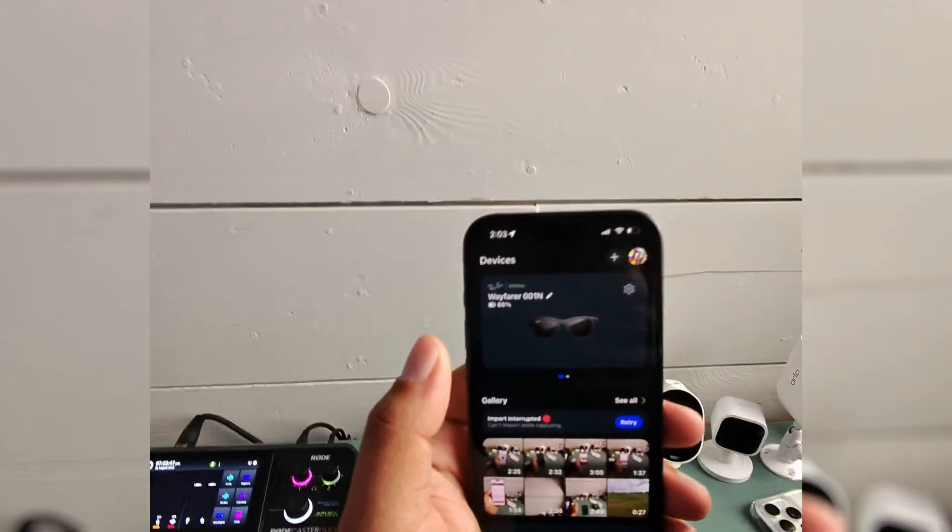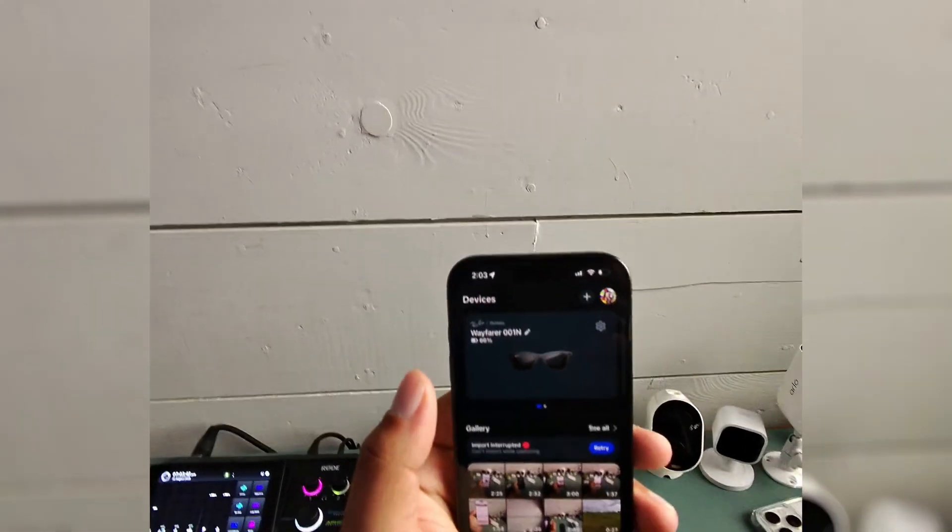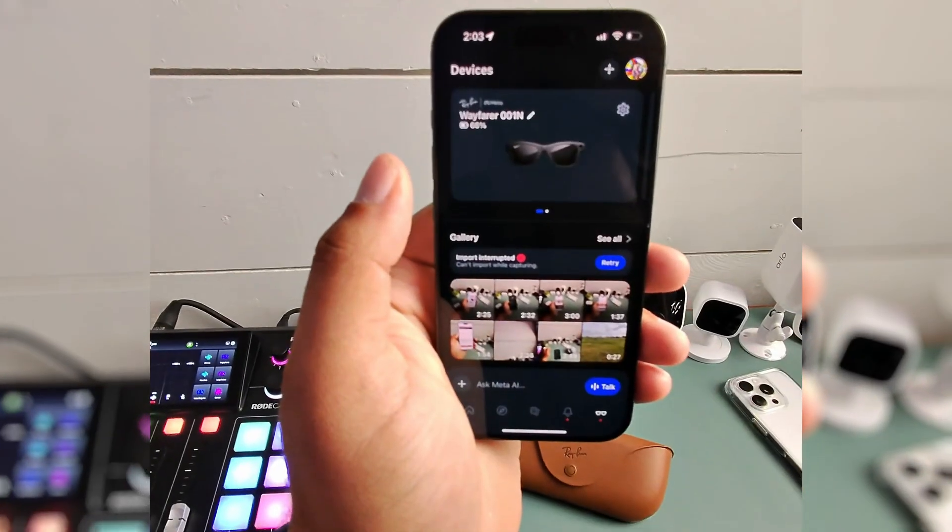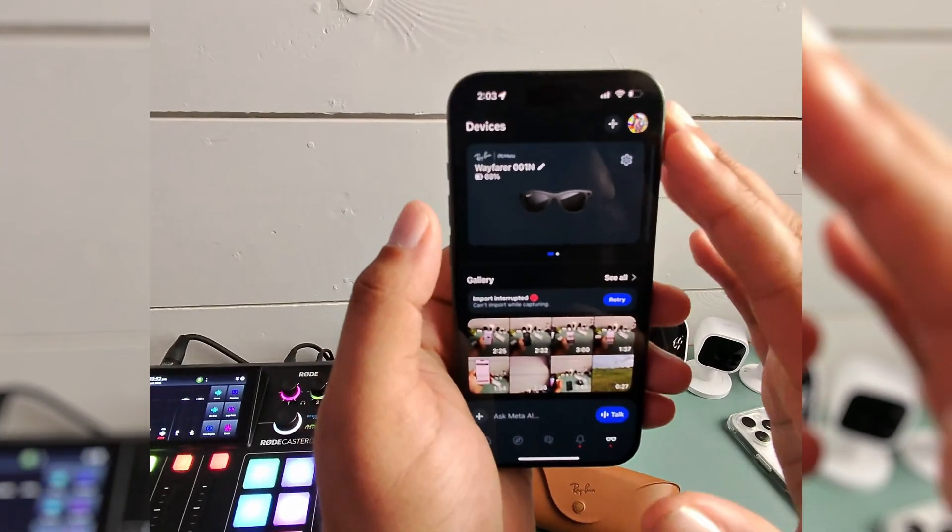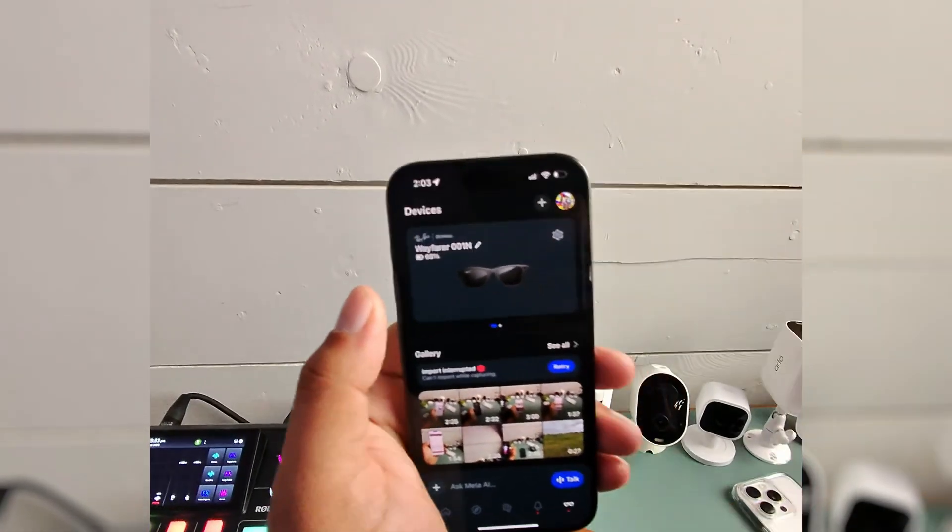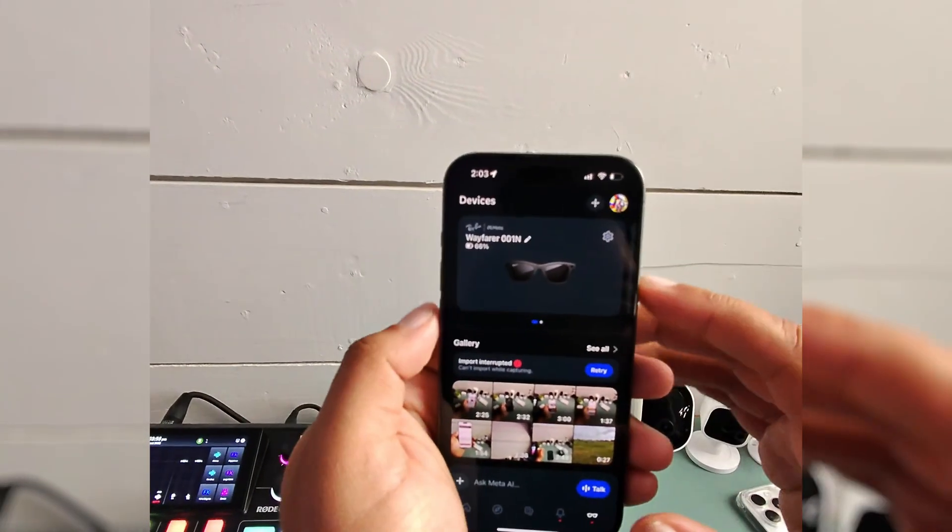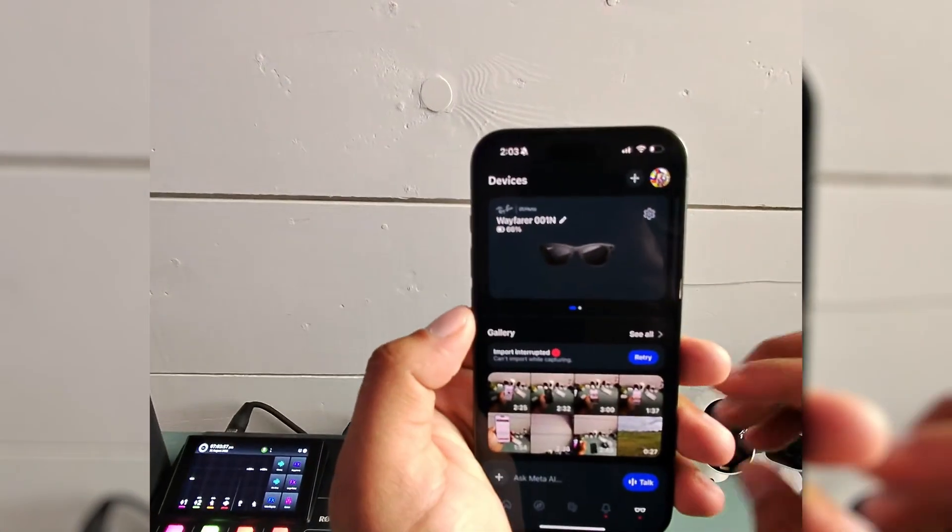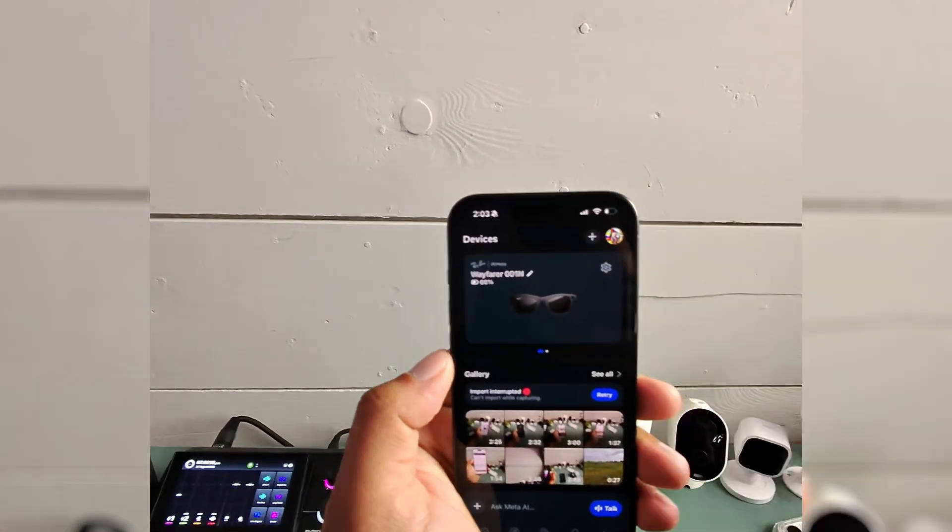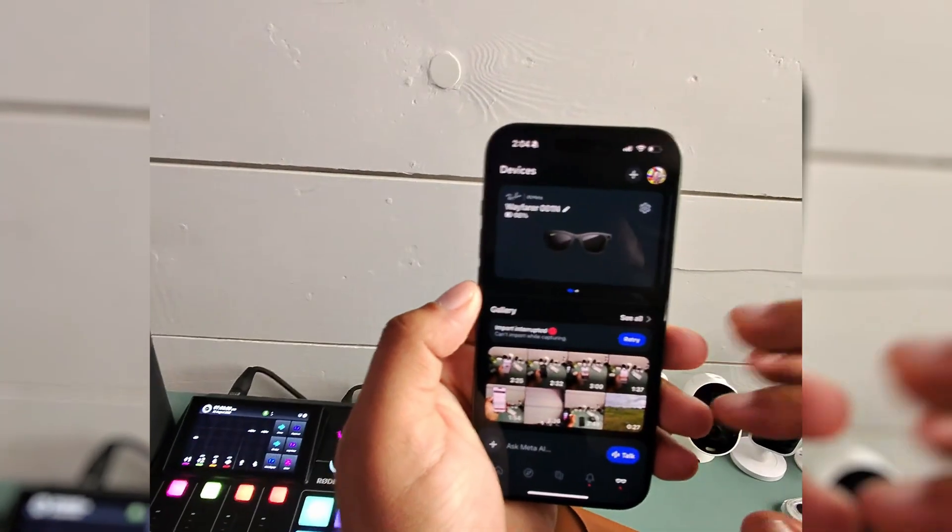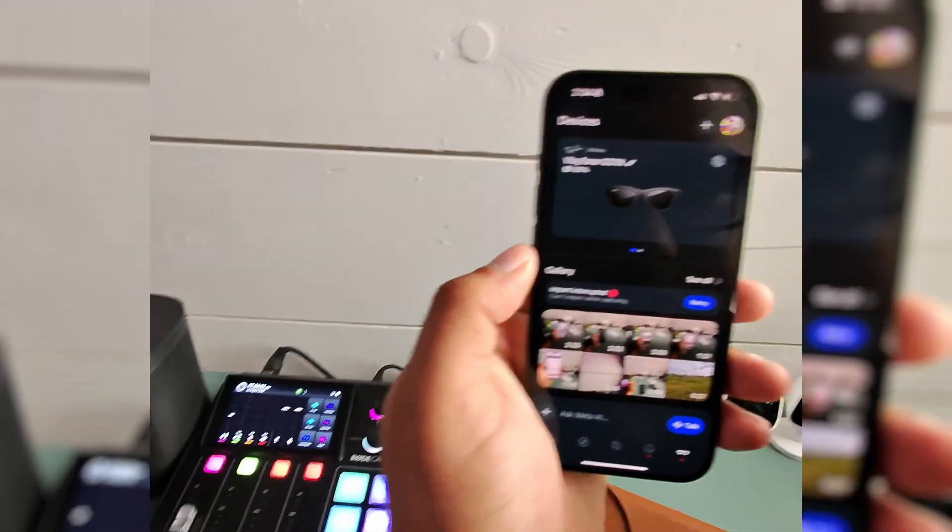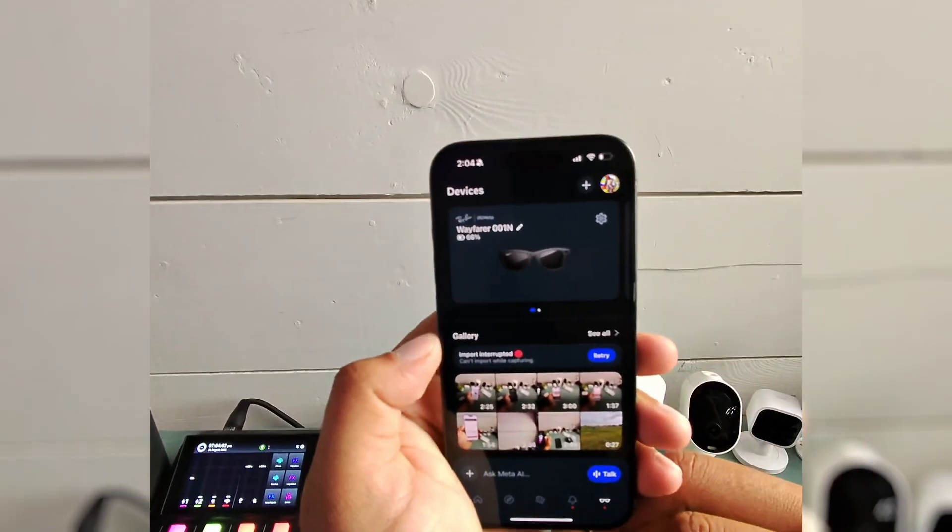I did notice that they say you don't need to be on the same Wi-Fi—your phone and the glasses—but I think it speeds up the import process when you are, even though there's not necessarily a requirement for that. Just things I've noticed in the probably 50, 60, 70 videos I've made so far.